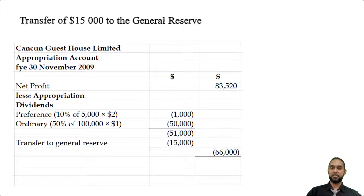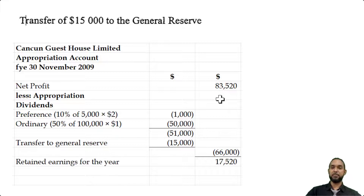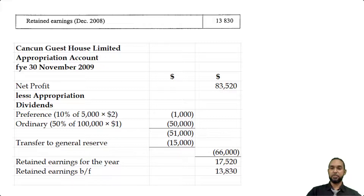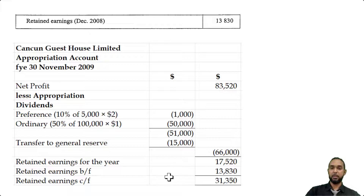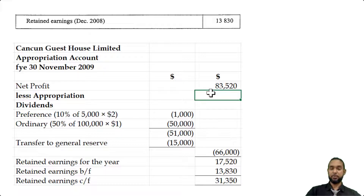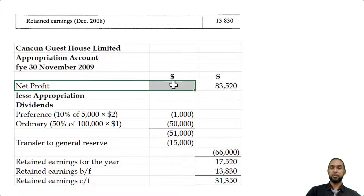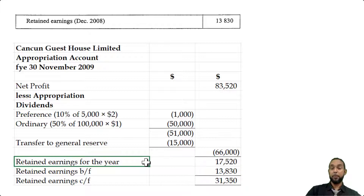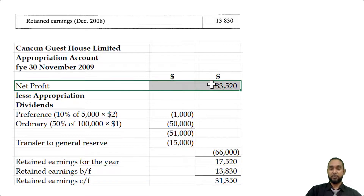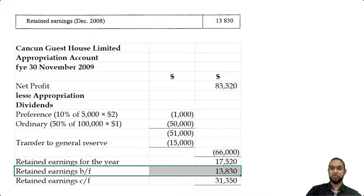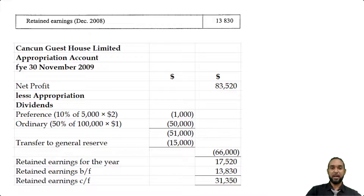Adding $51,000 (dividends) and $15,000 (reserve transfer) gives $66,000 in appropriations. Taking $66,000 from $83,520 gives retained earnings for the year of $17,520, to which we add the retained earnings from the previous year brought forward of $13,813, giving retained earnings carried forward of $31,350. I prefer to show that the current year's profit covers the appropriations, but if profit isn't sufficient you can draw from previous retained earnings — it's up to you how you present it.